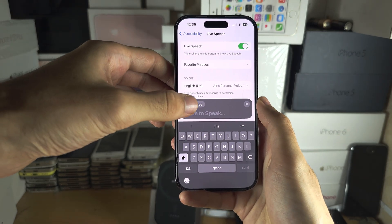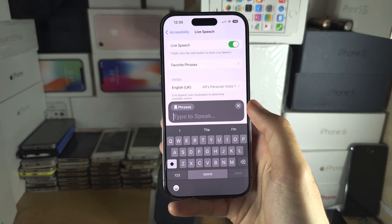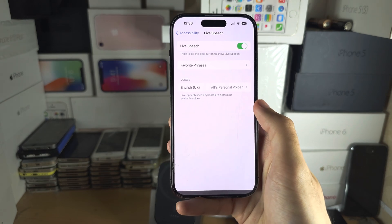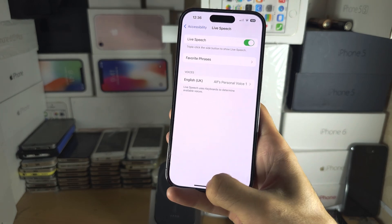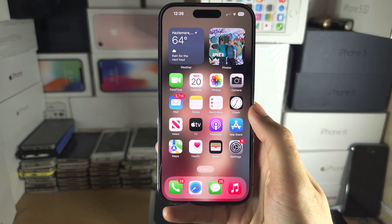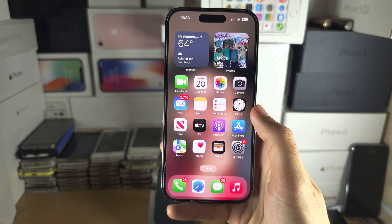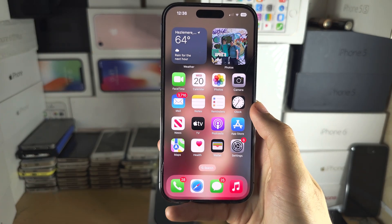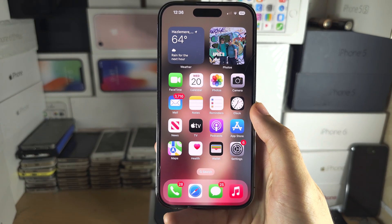Once you've done that, in the Live Speech view, when you tap on Phrases it will show all of your favorite phrases and you can tap to play, just like that. If you'd like to help support the channel, please check the description. Bye bye!